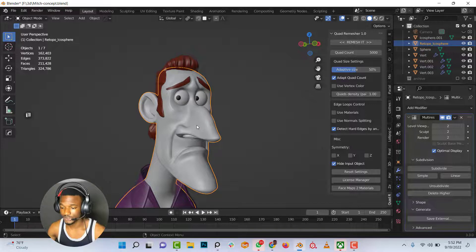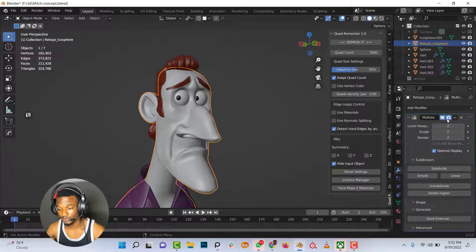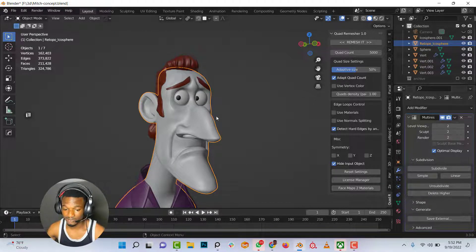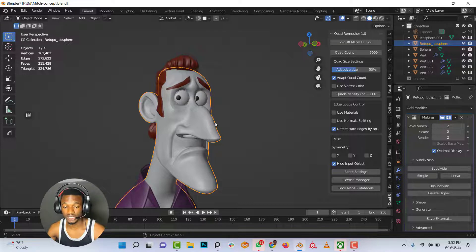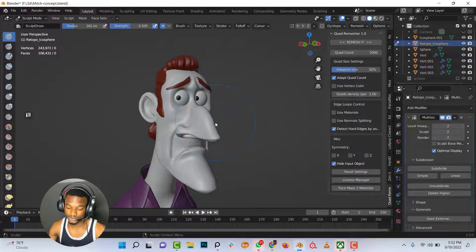Firstly, you want to make sure your character is selected and you have a multi-resolution modifier applied to your character. The second step is going to sculpt mode, which I am going to do now.